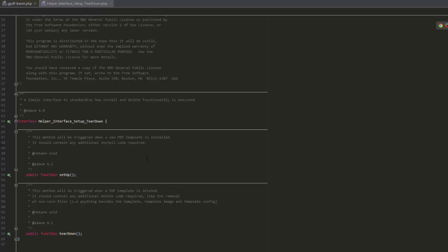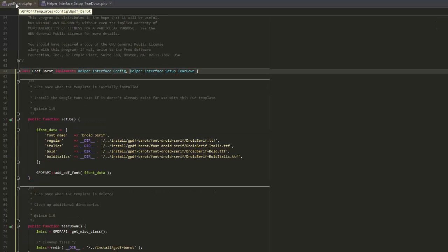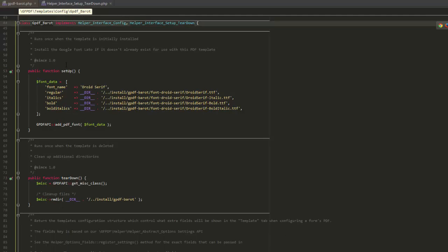Under the hood, developers can take advantage of the new setup and teardown methods in the template configuration file. These get executed when a PDF is installed or deleted.